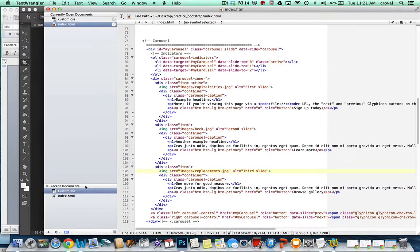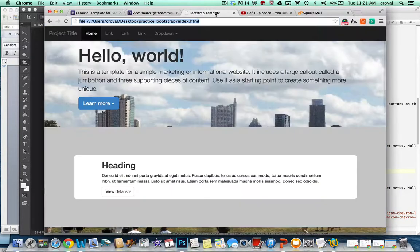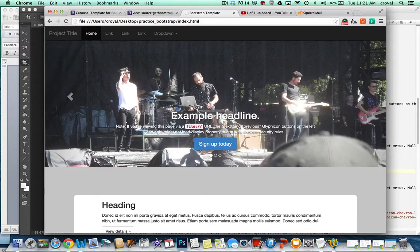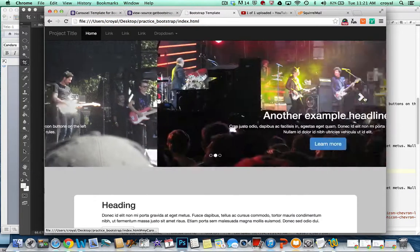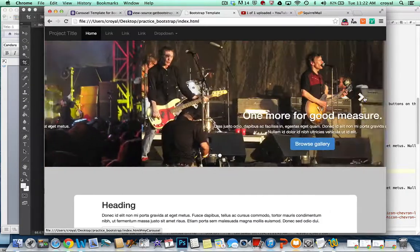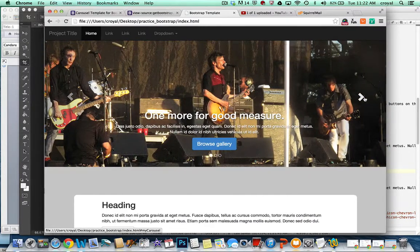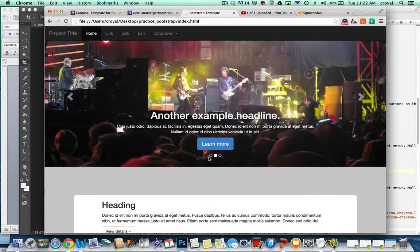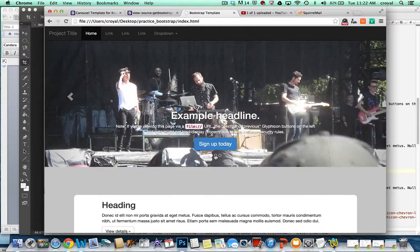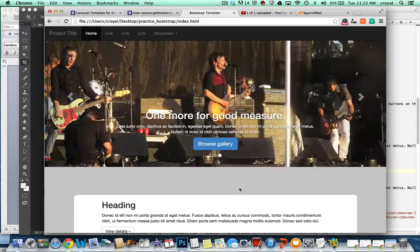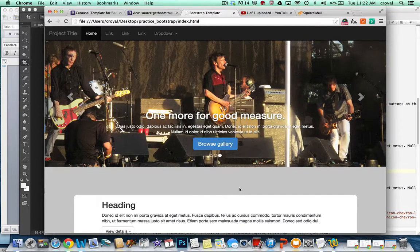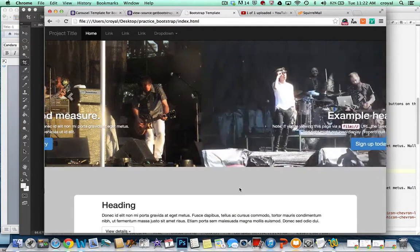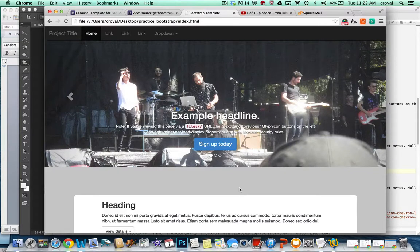So if I save that, and I come back here and refresh my site, now I no longer have the Jumbotron, I have three images in this lovely carousel that we can navigate through with the arrows or with these dots down here at the bottom. Take a look at that, and see that that works nicely. And it only works nicely because we have saved the images at exactly the same size.